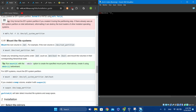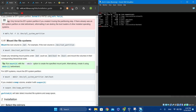We also created a swap volume on /dev/sda2, so type 'swapon /dev/sda2'. A very useful tool is 'lsblk' — here you can see sda1 is mounted at /boot, sda2 is swap, and sda3 is at /mnt.